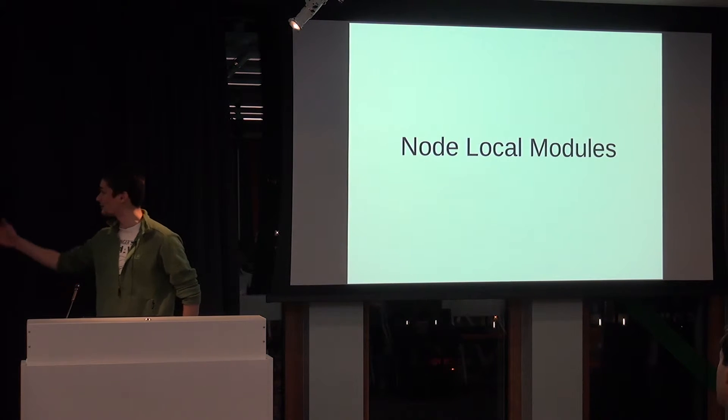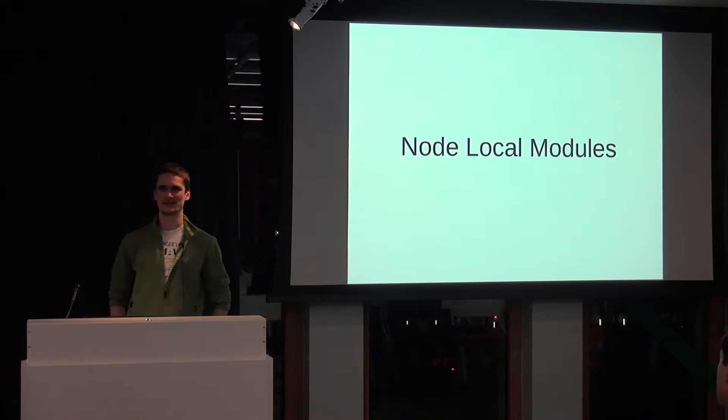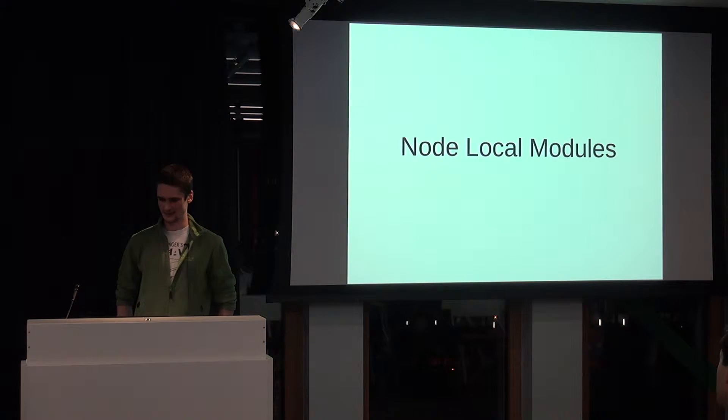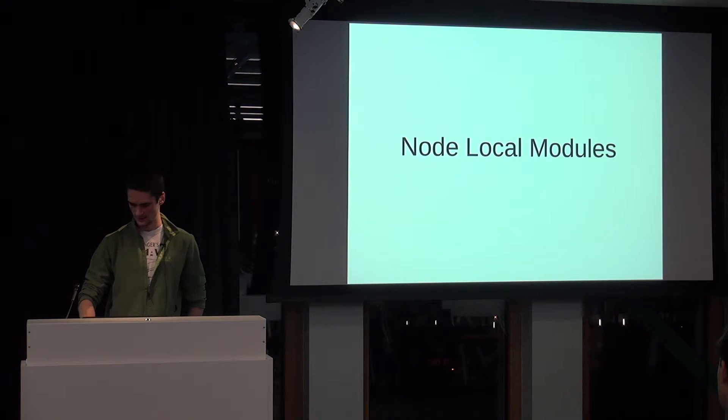Thank you very much. I will be talking about Node Local Modules and its discovery within my company.